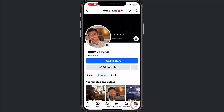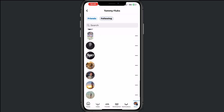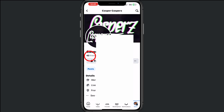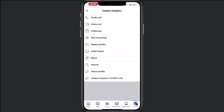Tap right at the bottom on your profile, then tap on Friends, scroll down, and tap on the person that you want to block. Then tap on the three dots right there, and you can tap on Block.